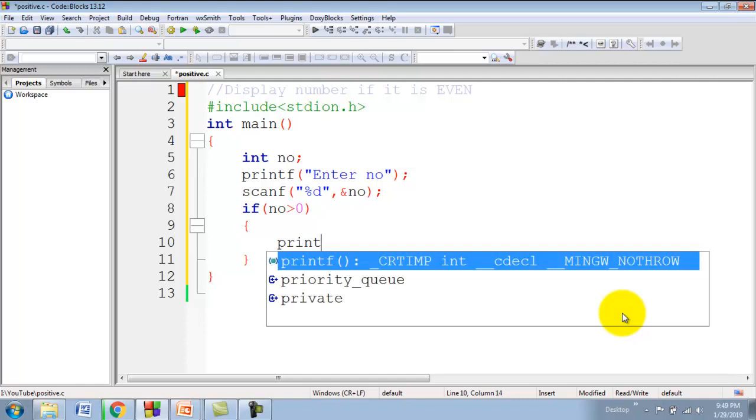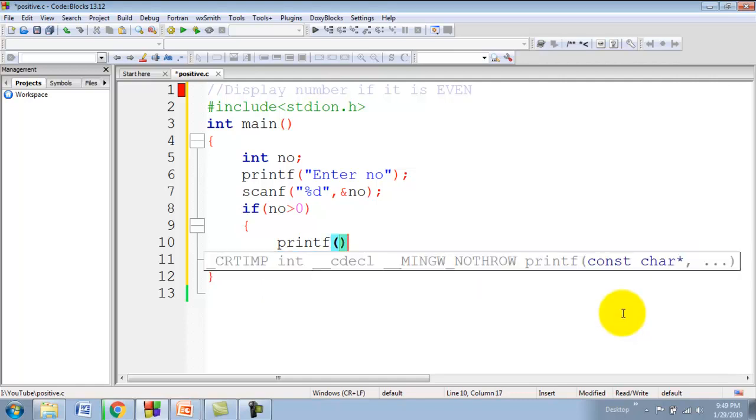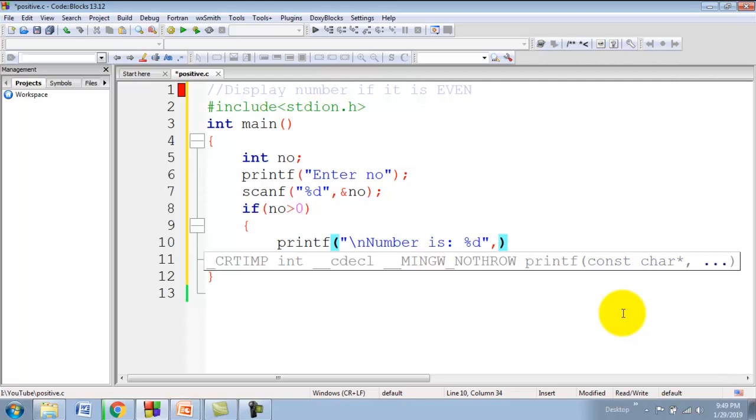So I will write a message here: printf number is %d, comma number.